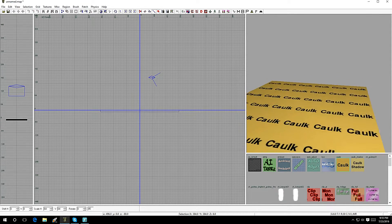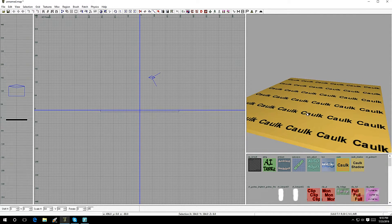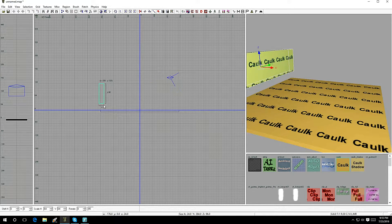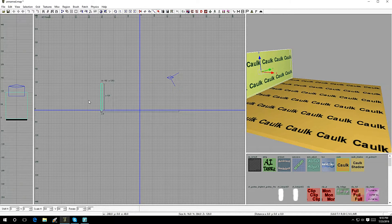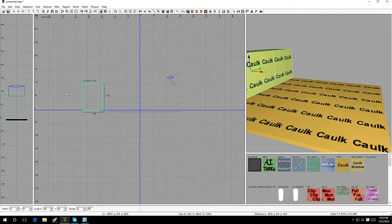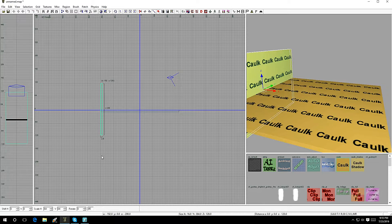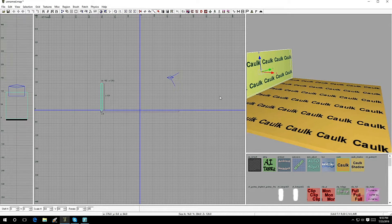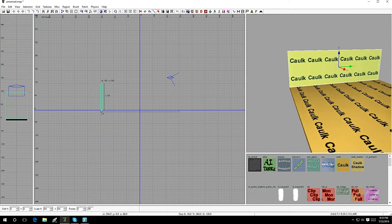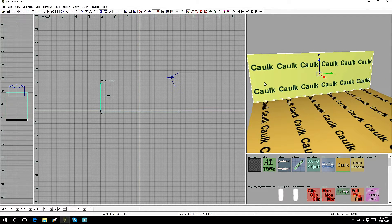Now let's make a wall. Drag out a brush the same way, and make it bigger or smaller by dragging on the outside edges — up or down. And there you go: you have one wall.